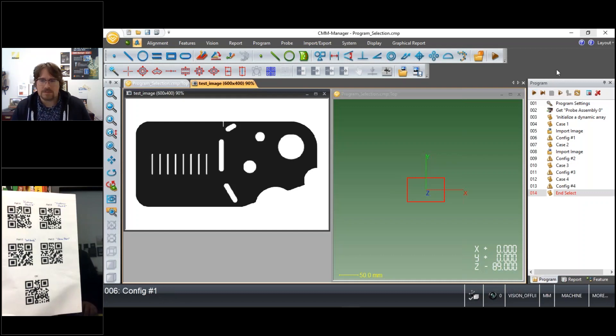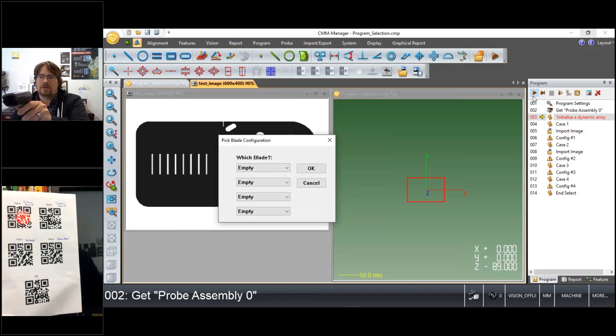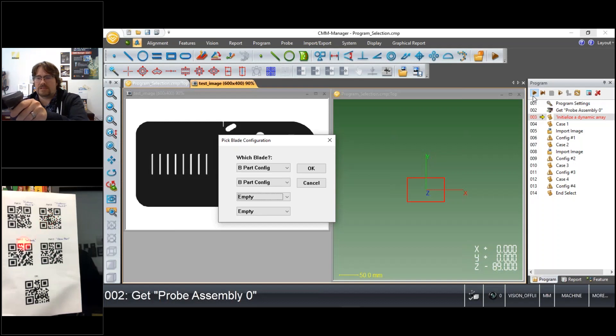So let's run the program again and this time we'll use an example where we have parts B, maybe two part B's, a part C, and a part D.